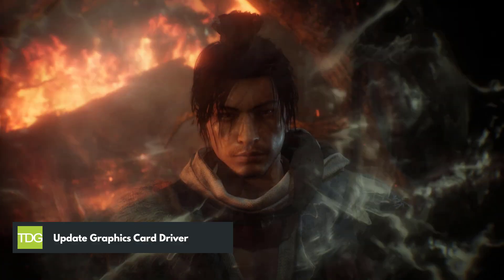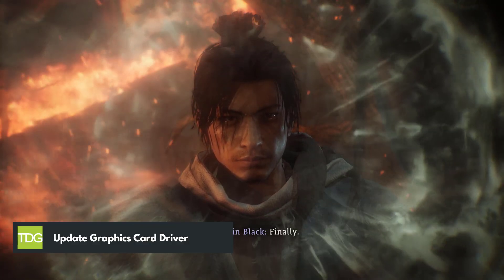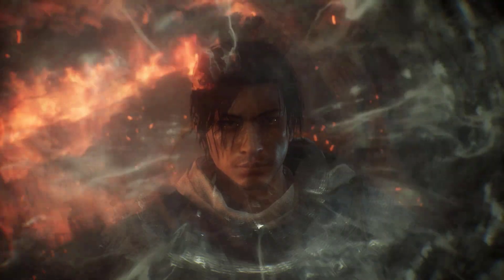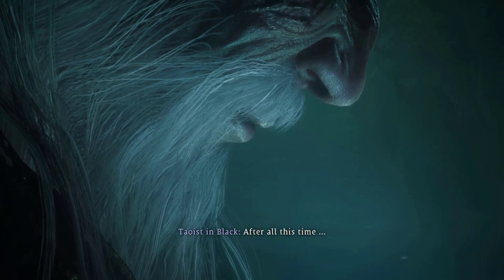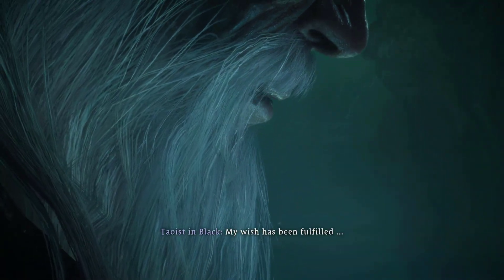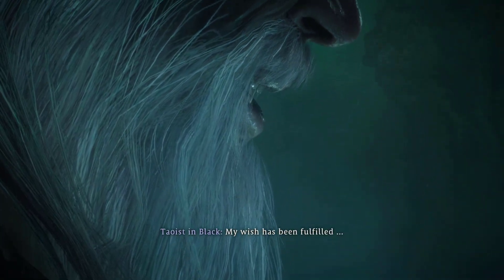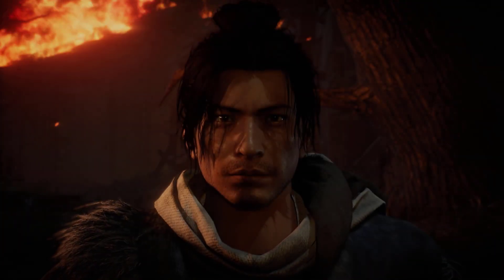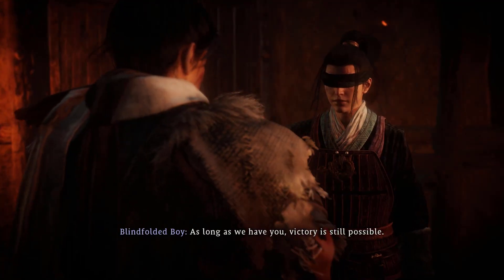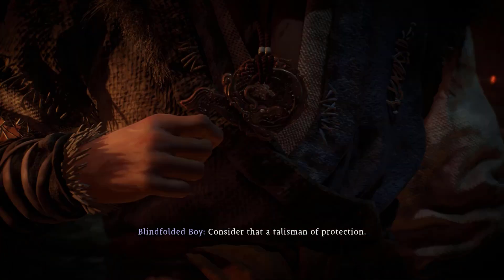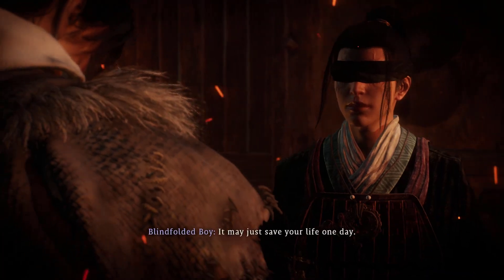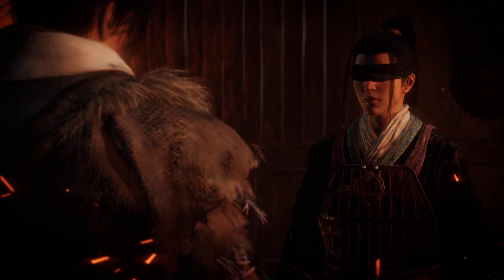If you are experiencing frequent crashes while playing Wolong Fallen Dynasty, it could be due to outdated graphics drivers. Graphics card manufacturers frequently release driver updates to improve their cards, optimize games, and fix issues and bugs. Therefore it is crucial to update your GPU drivers to ensure compatibility with Wolong Fallen Dynasty and improve the overall gaming experience.